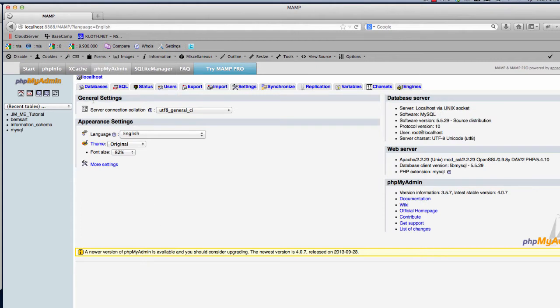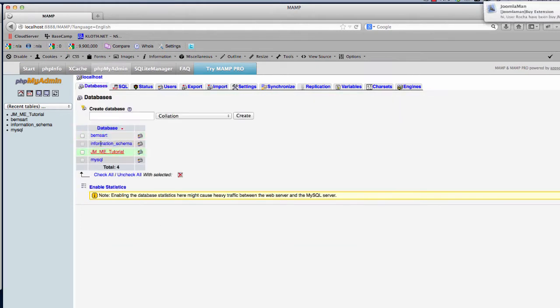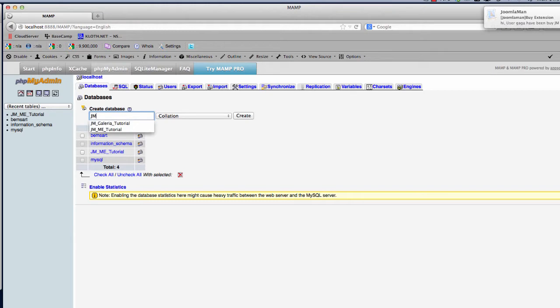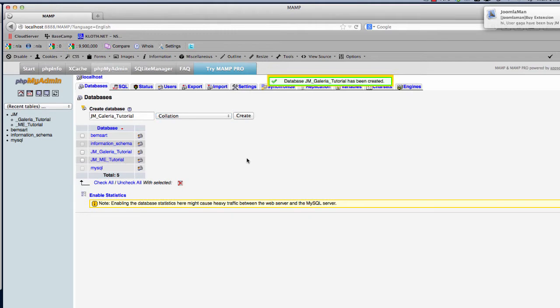I'm going to go to the databases and create a new database for this tutorial, so it's JM_gallery_tutorial. I click the create button there and you'll see over here now we've got our new database for JM Galleria.